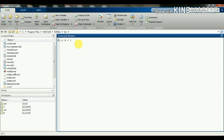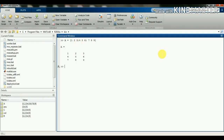Our matrix name is a. Then a is equal to opening square bracket, then we write the first row elements 1 2 3, then a semicolon, then the second row elements, then semicolon, then third row elements, and a closing square bracket. Now we are getting a 3 by 3 matrix where the rows are separated by semicolons.